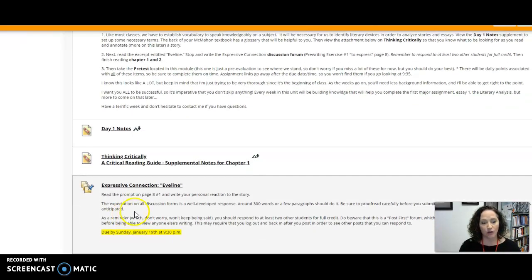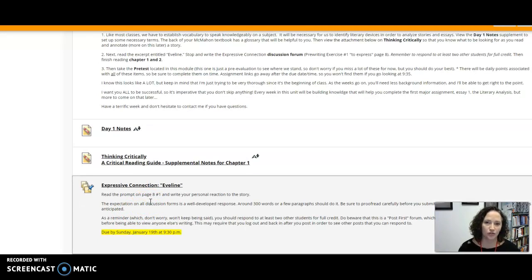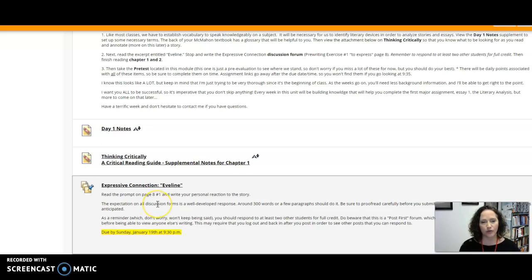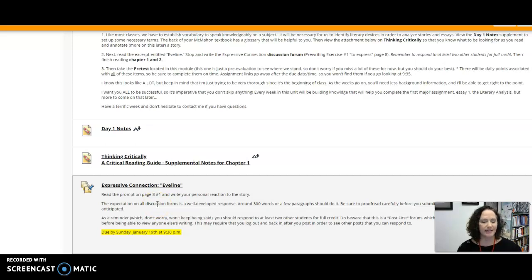Now as you start reading the book you'll notice it starts off with a short story or an excerpt really from James Joyce's book called Eveline. So I'd like for you to read that really carefully. Go just line by line asking yourself what is this text giving you?